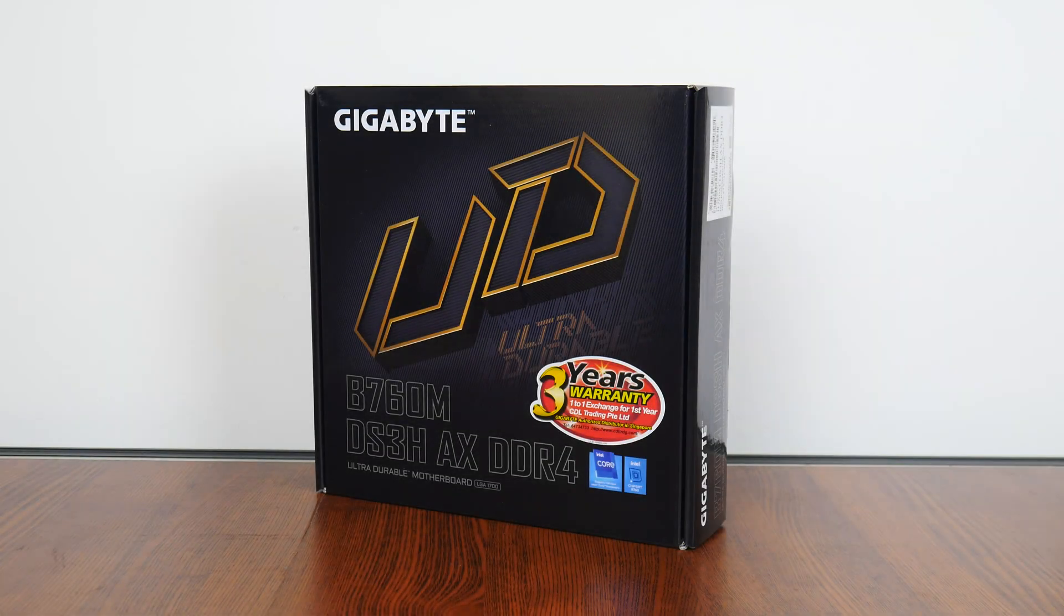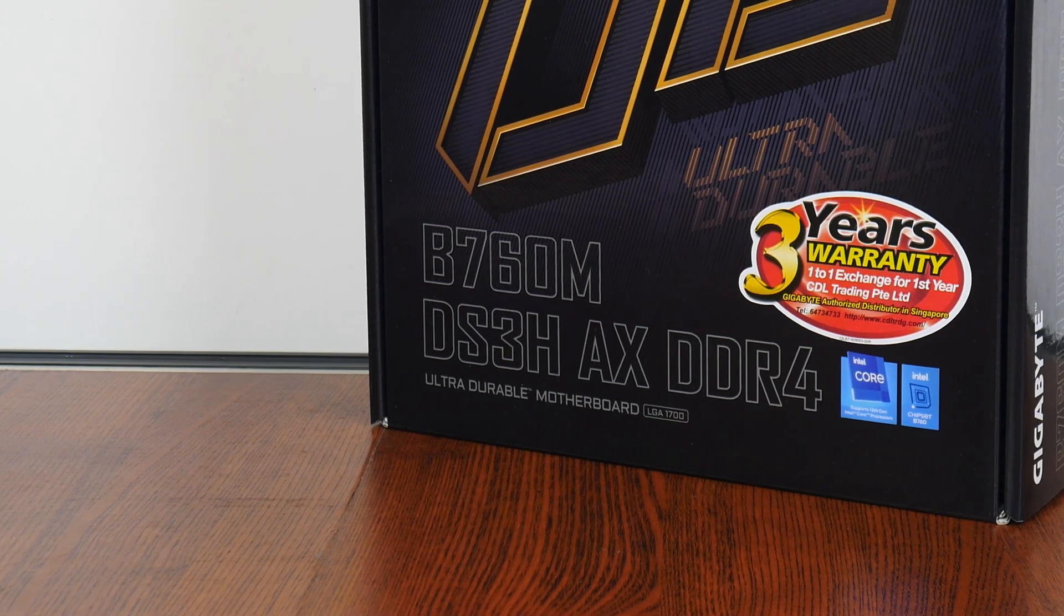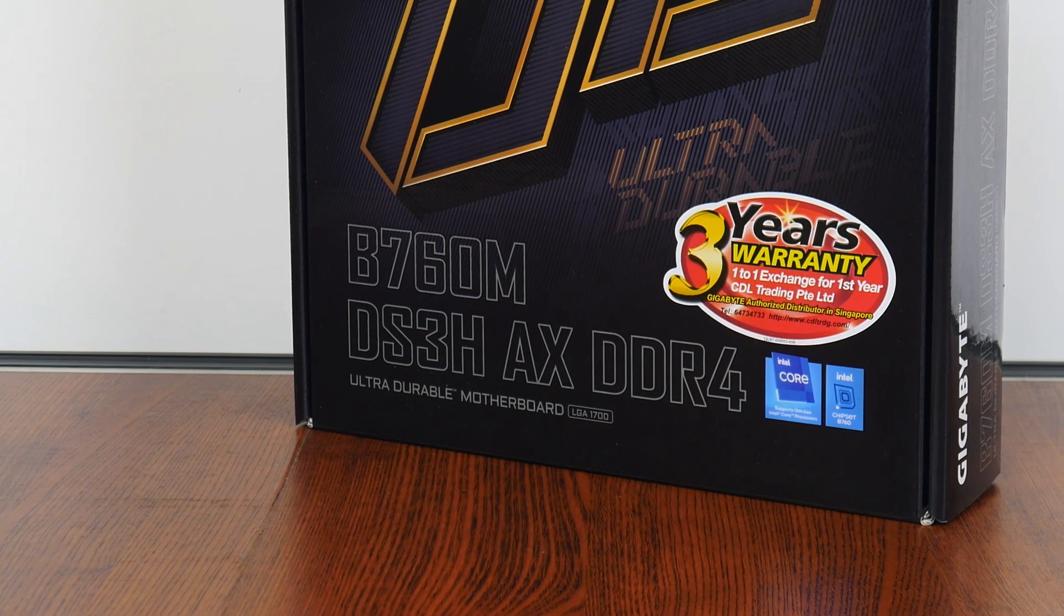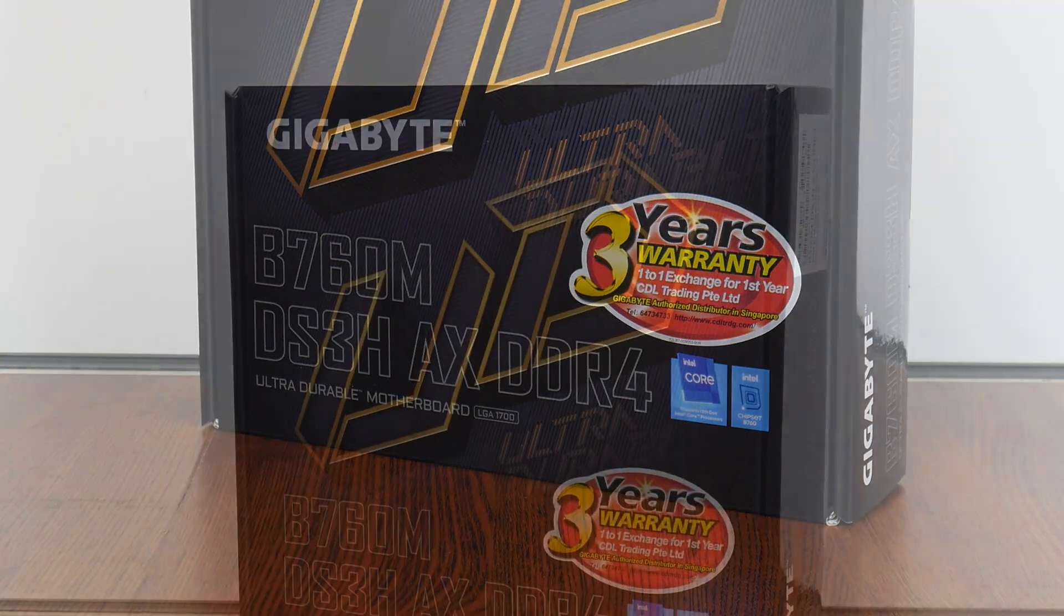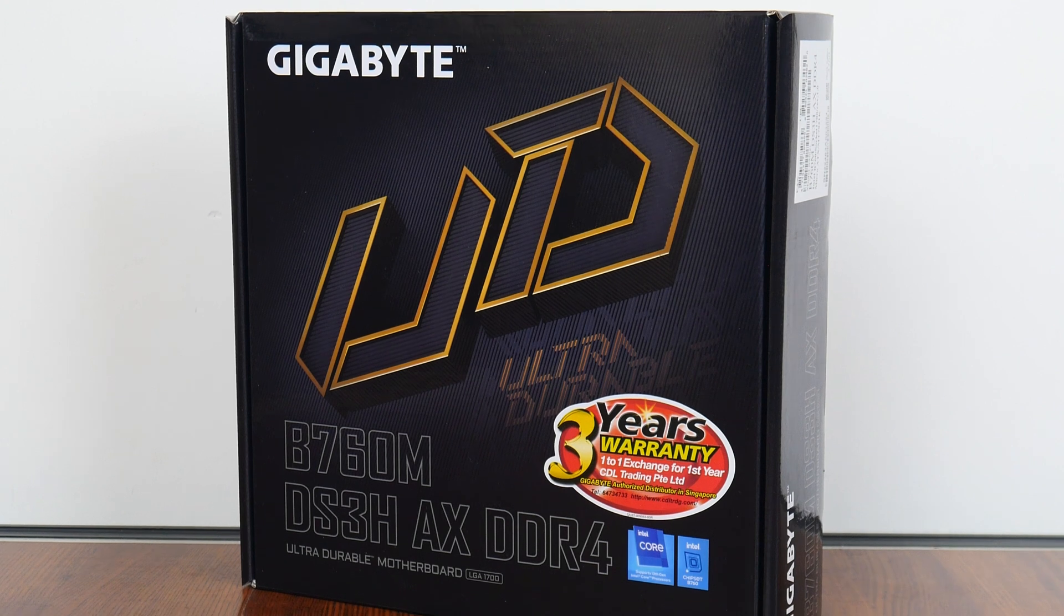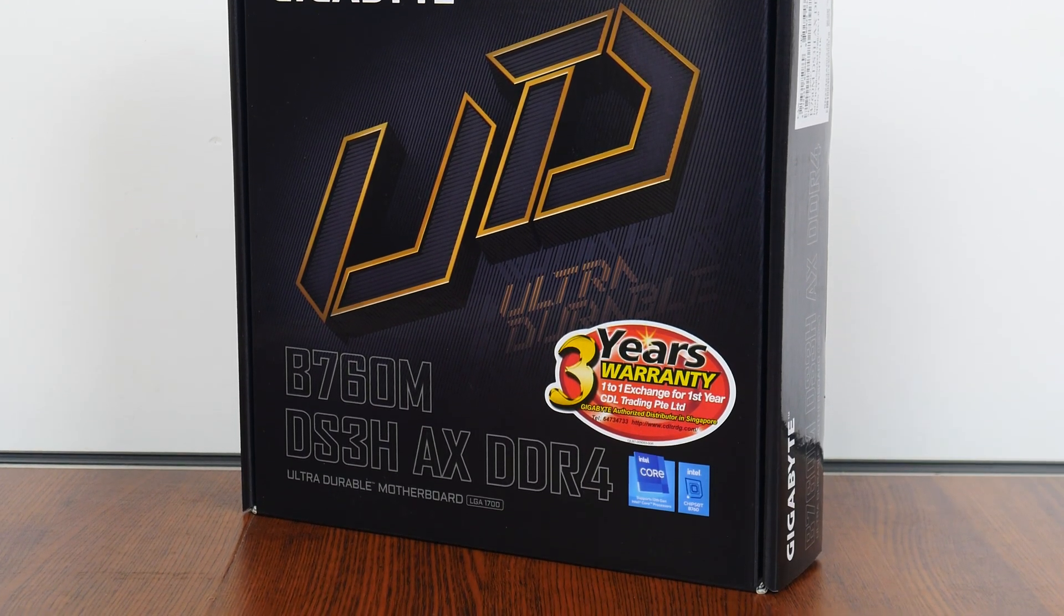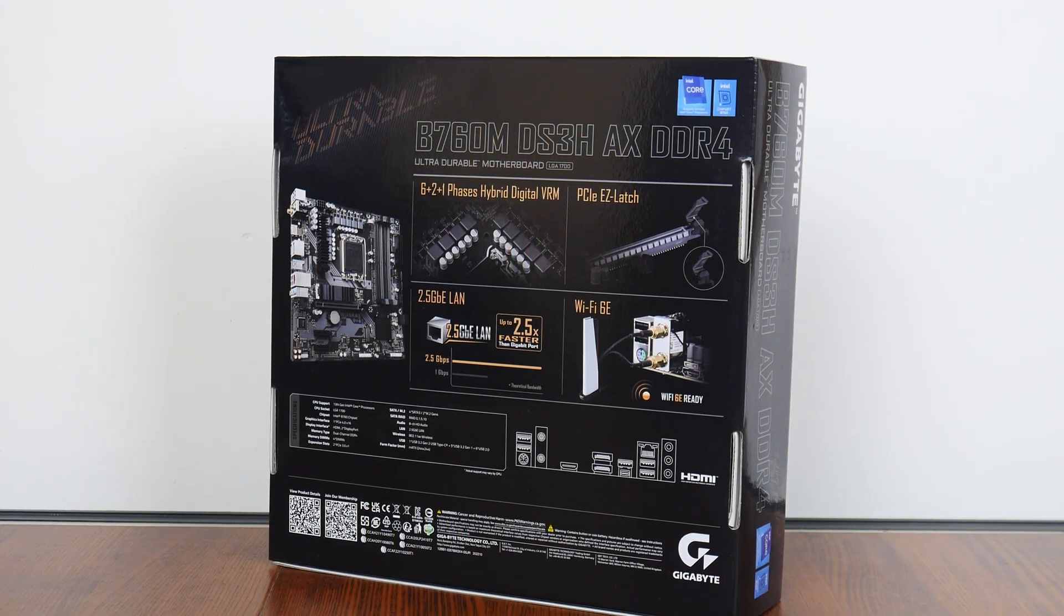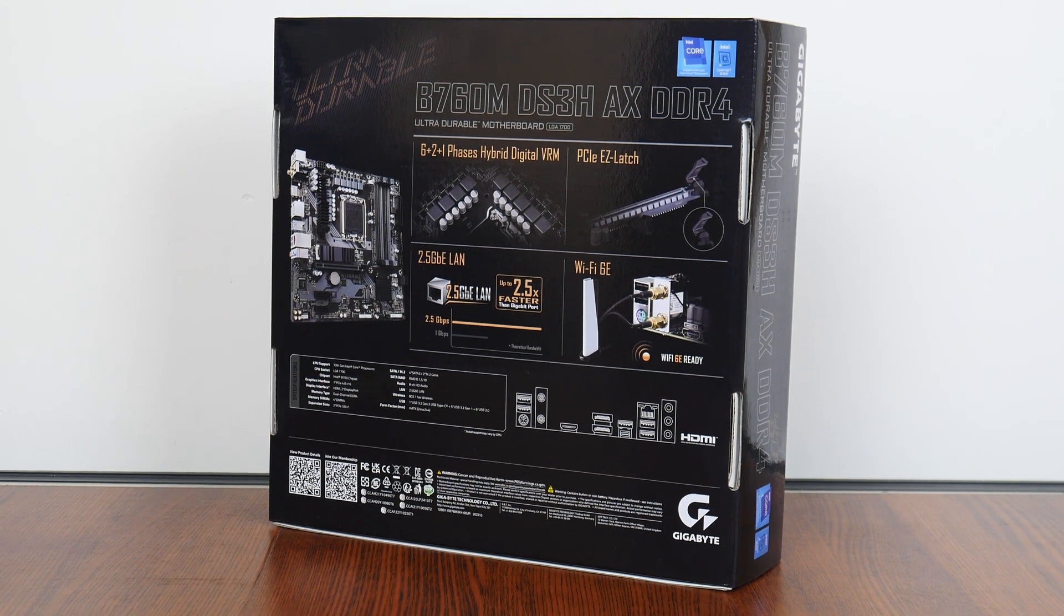Now the B760M DS3H-AX DDR4 that we have here today, as its name implies, sports the new Intel B760 chipset, and sits within the ultra-durable series of product offerings targeted at the entry level, placing beneath the Gaming X and Aura series of products by Gigabyte. In keeping with the brand identity of the ultra-durable series of product offerings, the board comes in a black-coloured box, with the ultra-durable logo splashed across the front in a bronze colour. Moving over to the rear of the box, we get the usual summary of specs for this board. We'll take a closer look at these specs later on in this video.